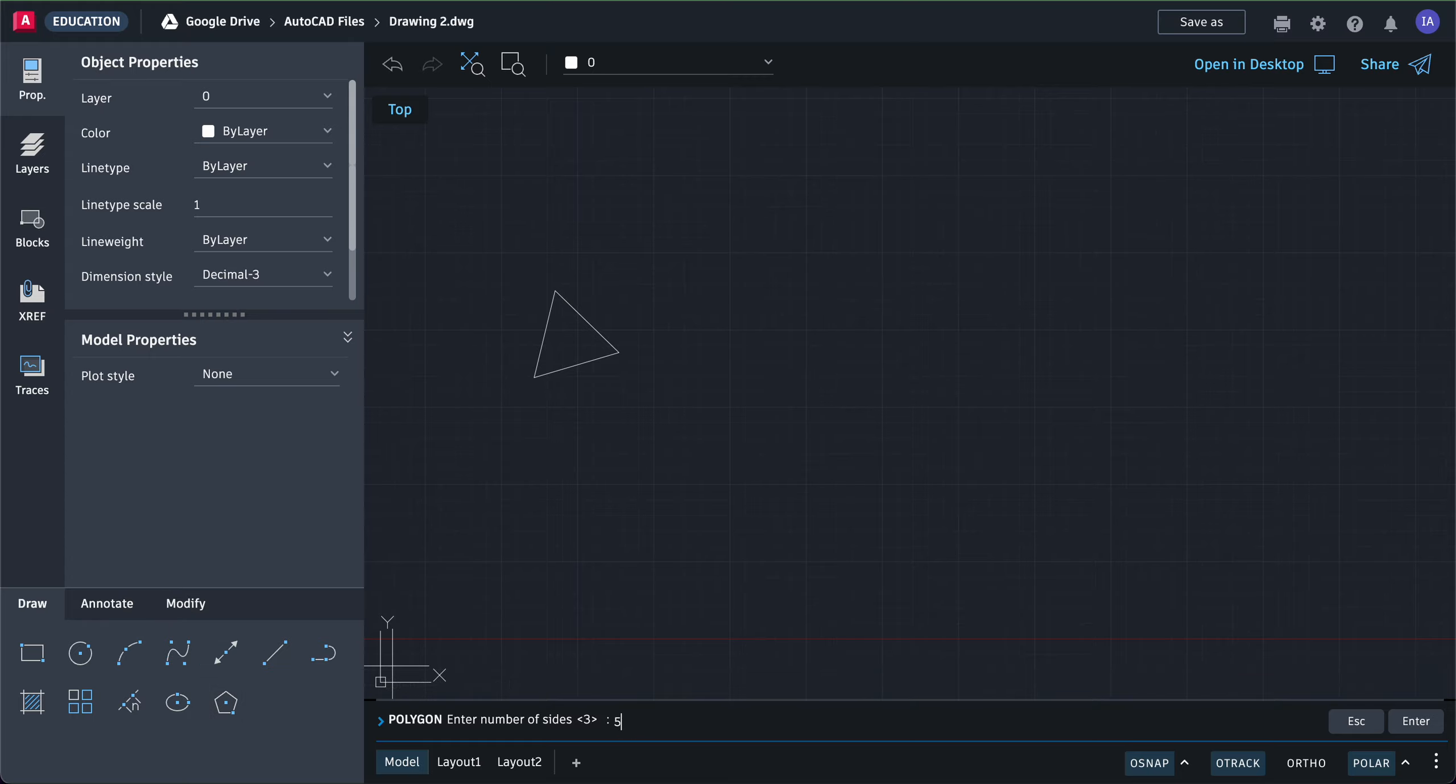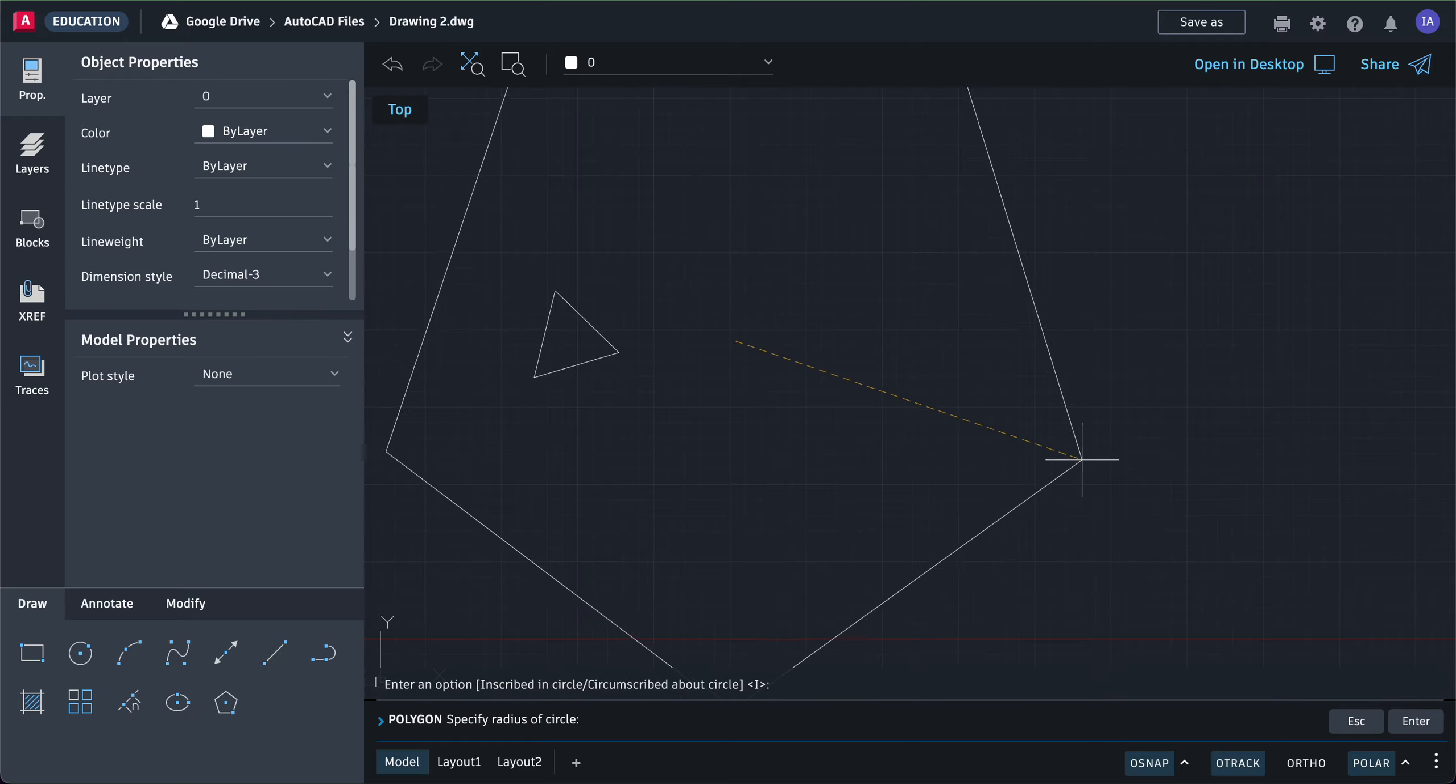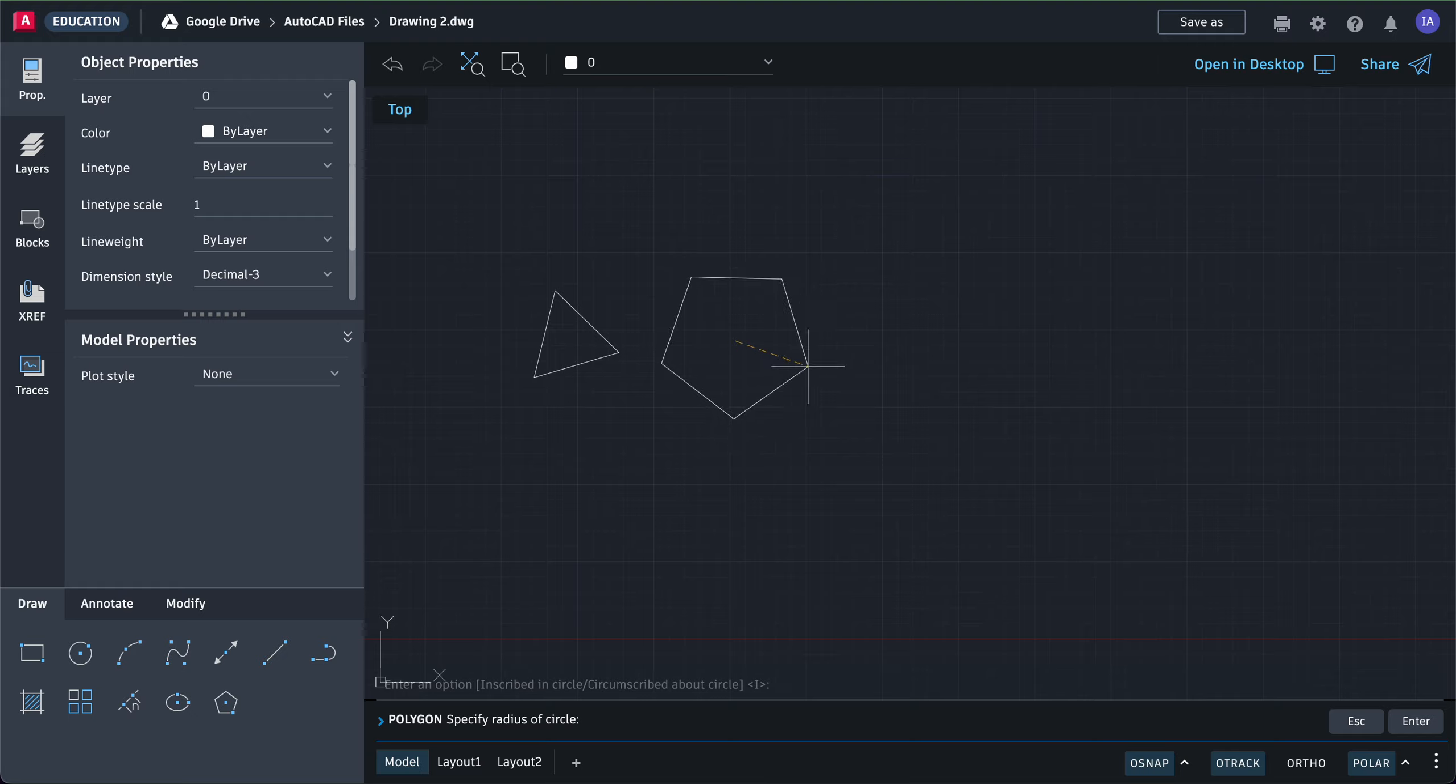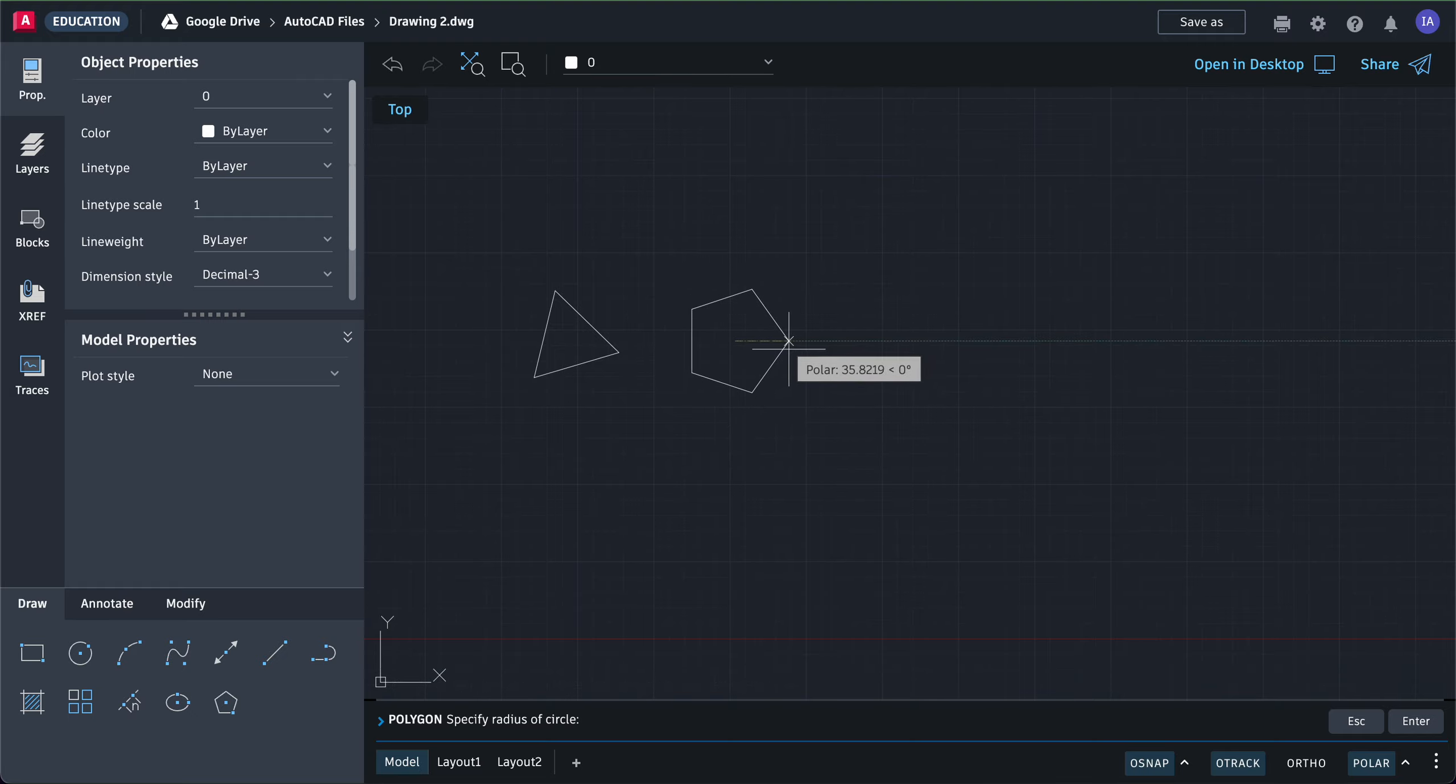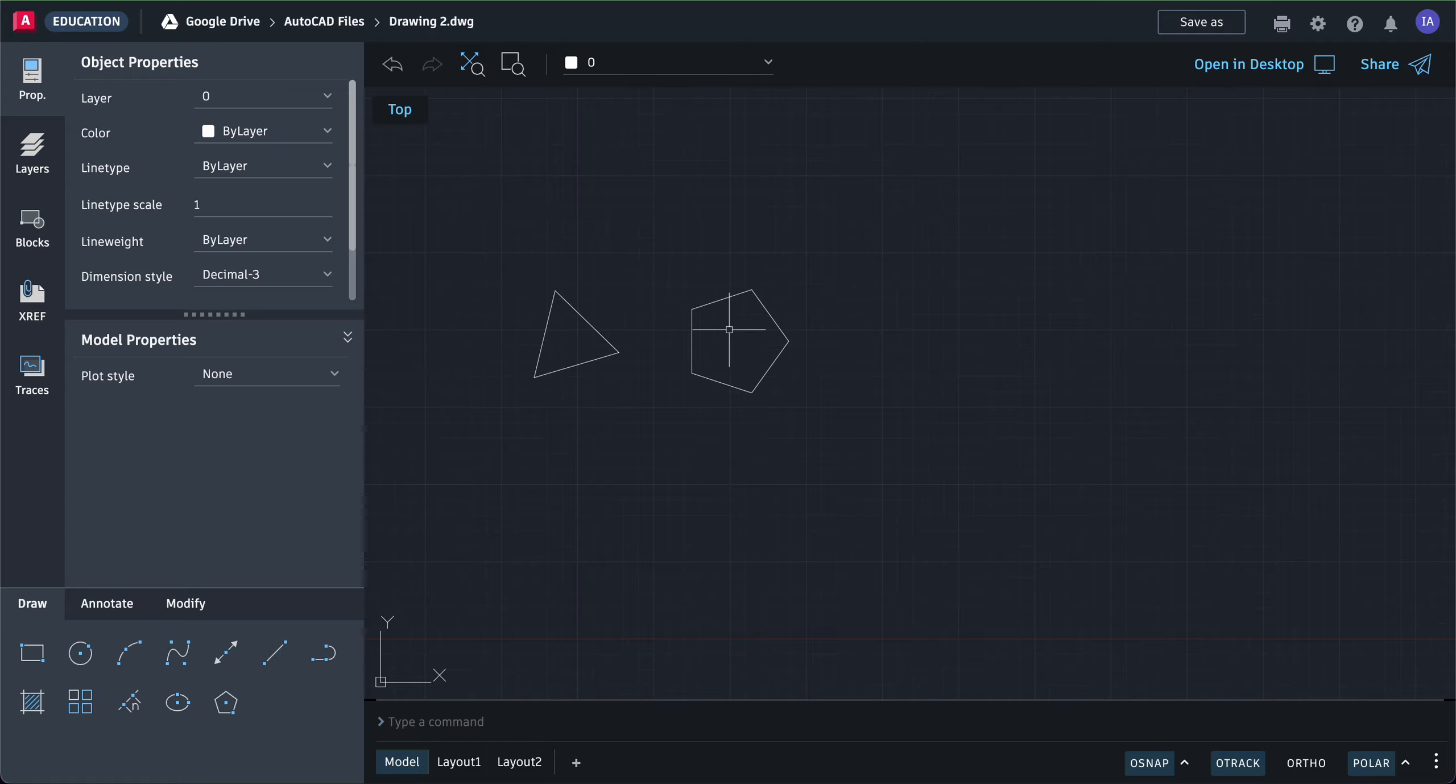Then you click the center and type in I. Press enter for I, and you can now drag to make a polygon. You can make a polygon by inscribe or circumscribe, same as with the triangles. Inscribe means inside an imaginary circle, circumscribe means outside an imaginary circle.